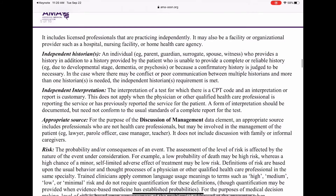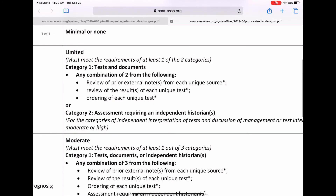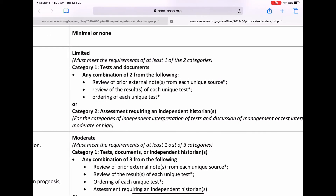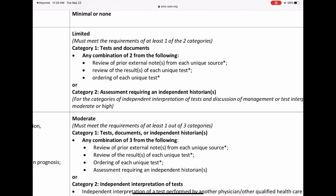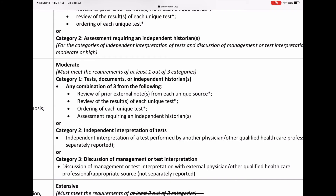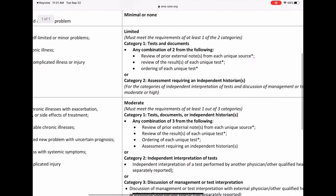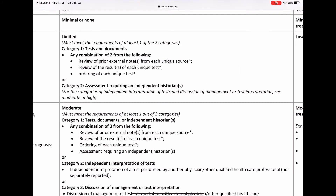So you would get credit for that. Notice it says you must meet the requirements of at least one of the two categories. Say you didn't run any labs but you were dealing with a patient where you had to get independent history from the wife or daughter because the patient couldn't give it to you — document that clearly, and that alone would give you the 'limited' you needed, putting you automatically at low.